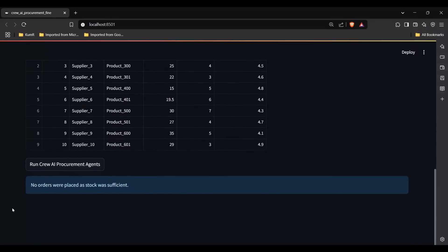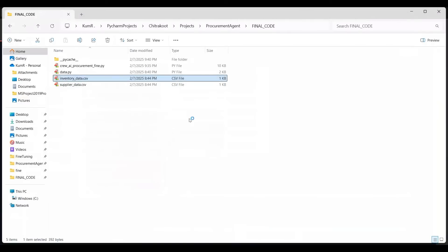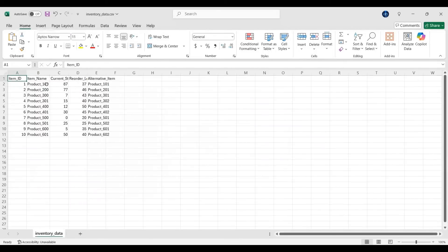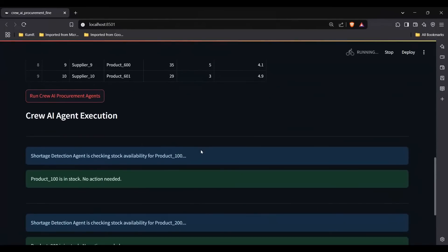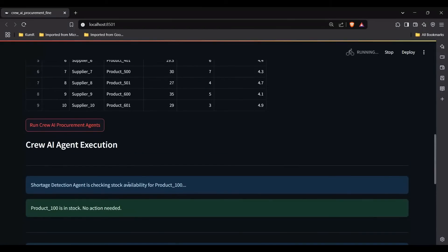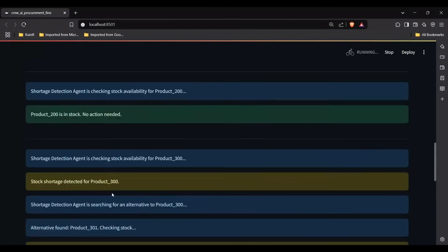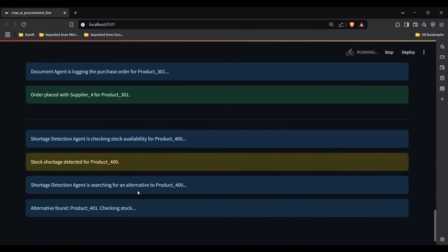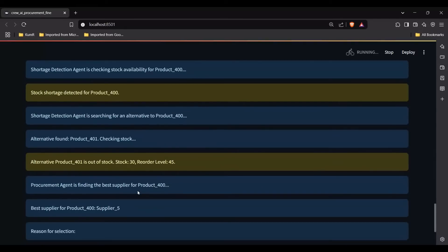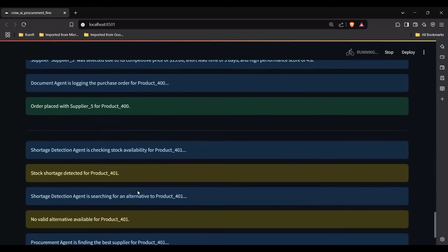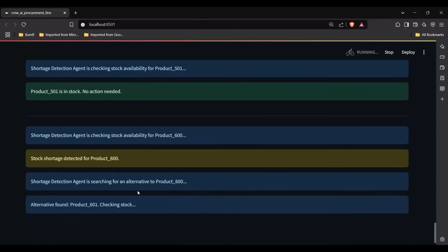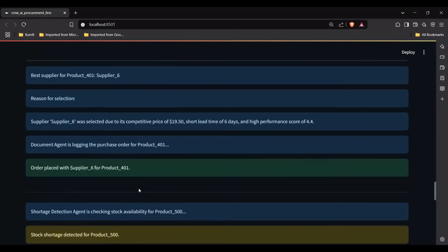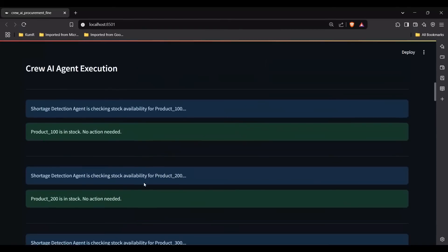Now let me get into the demo. Let me click on Run Crew AI Procurement Agent. The shortage detection agent is checking the stock availability of product 100, and then keeps doing it for all items. It's all happening automatically in the background. Let me show you the complete demo first — let's go one by one.